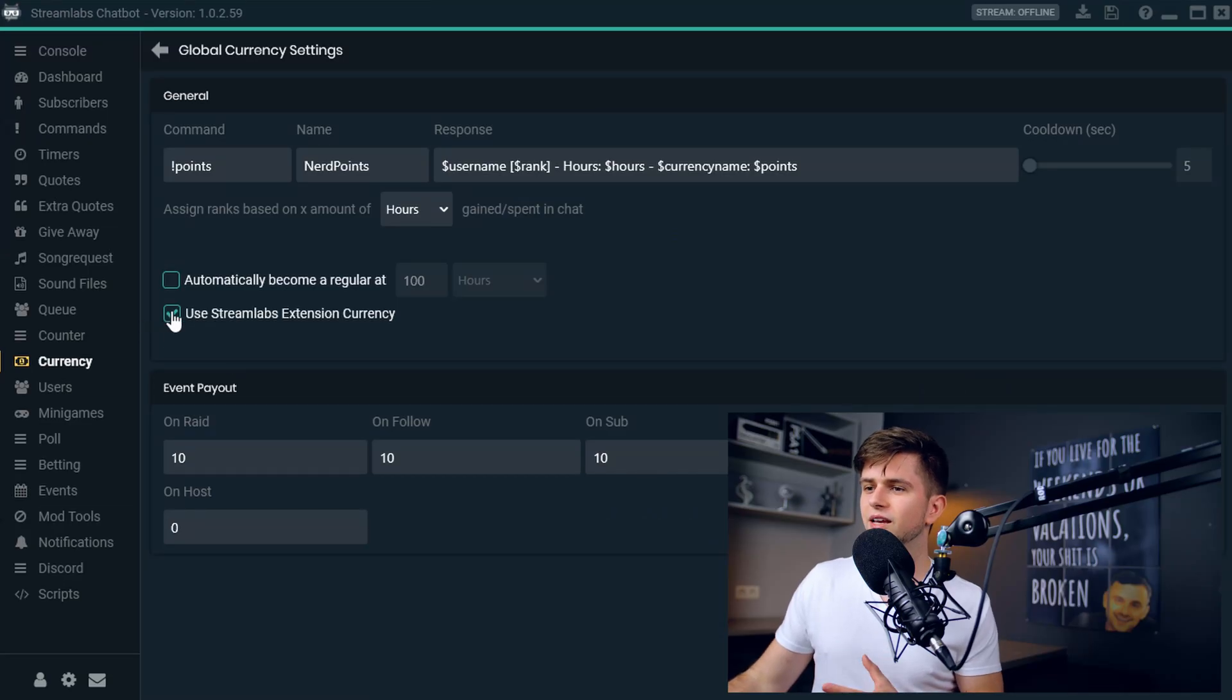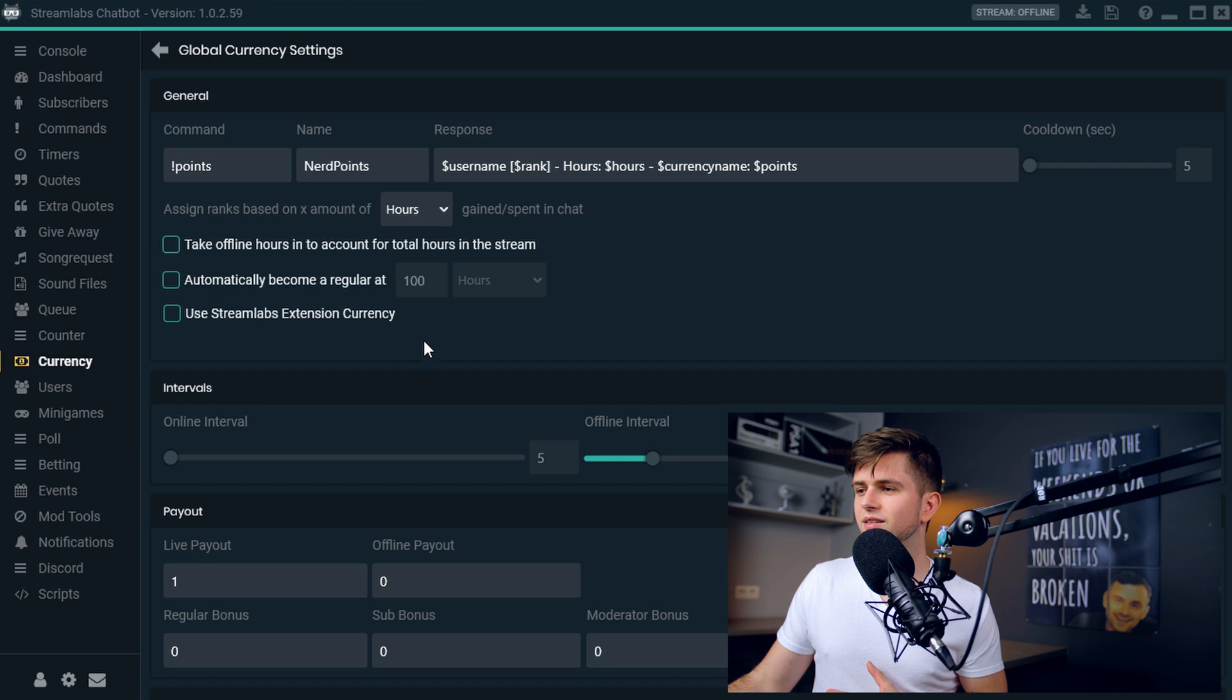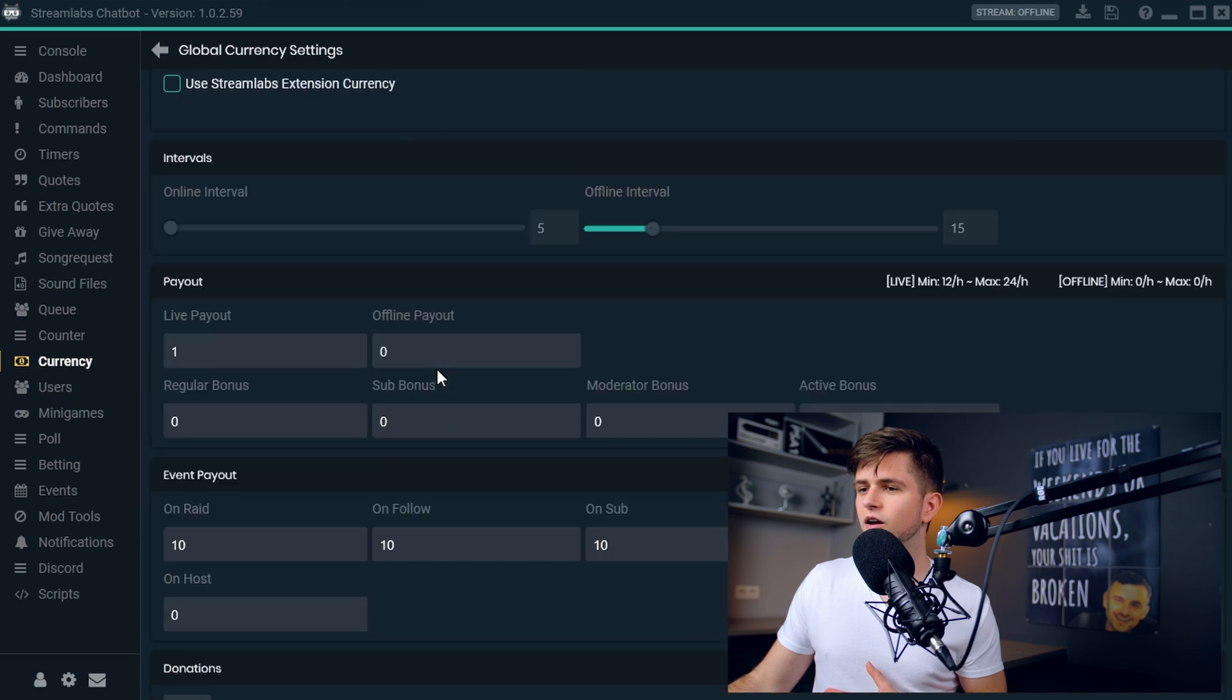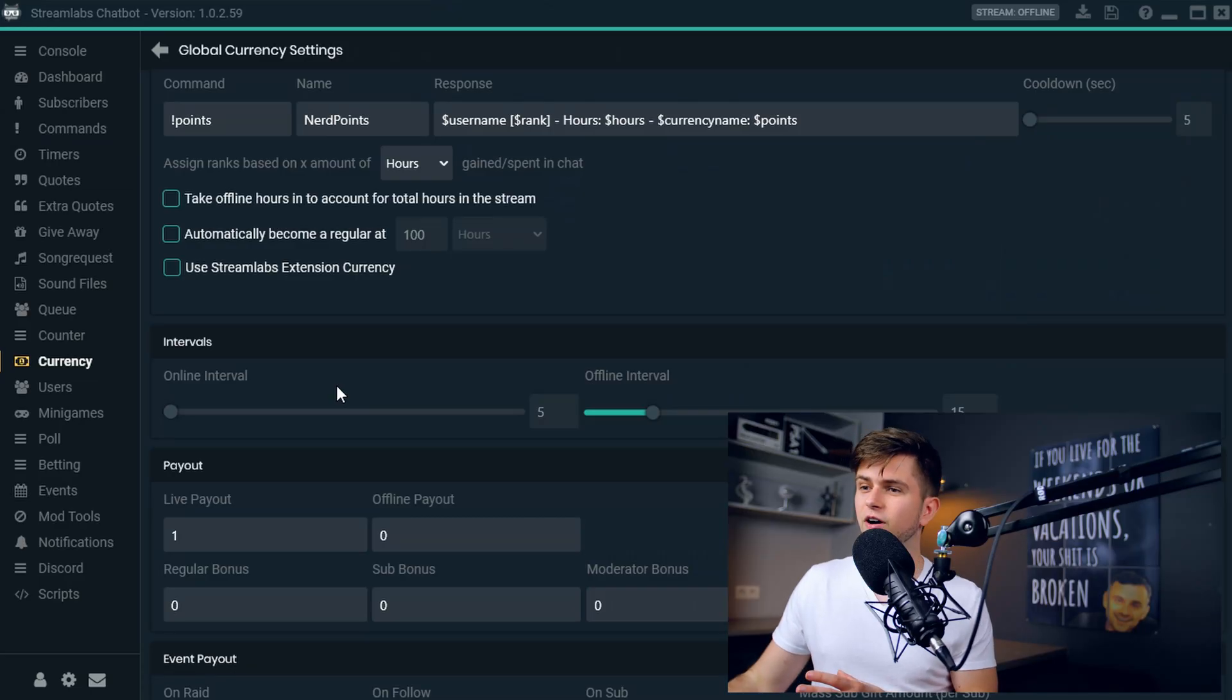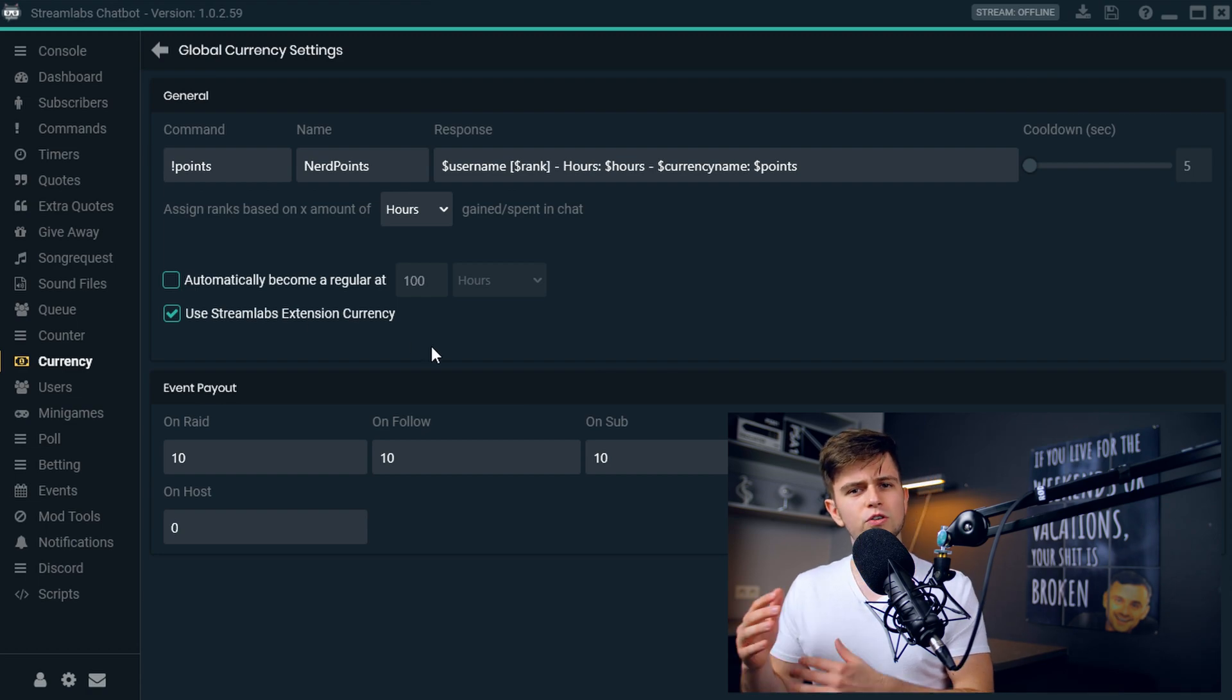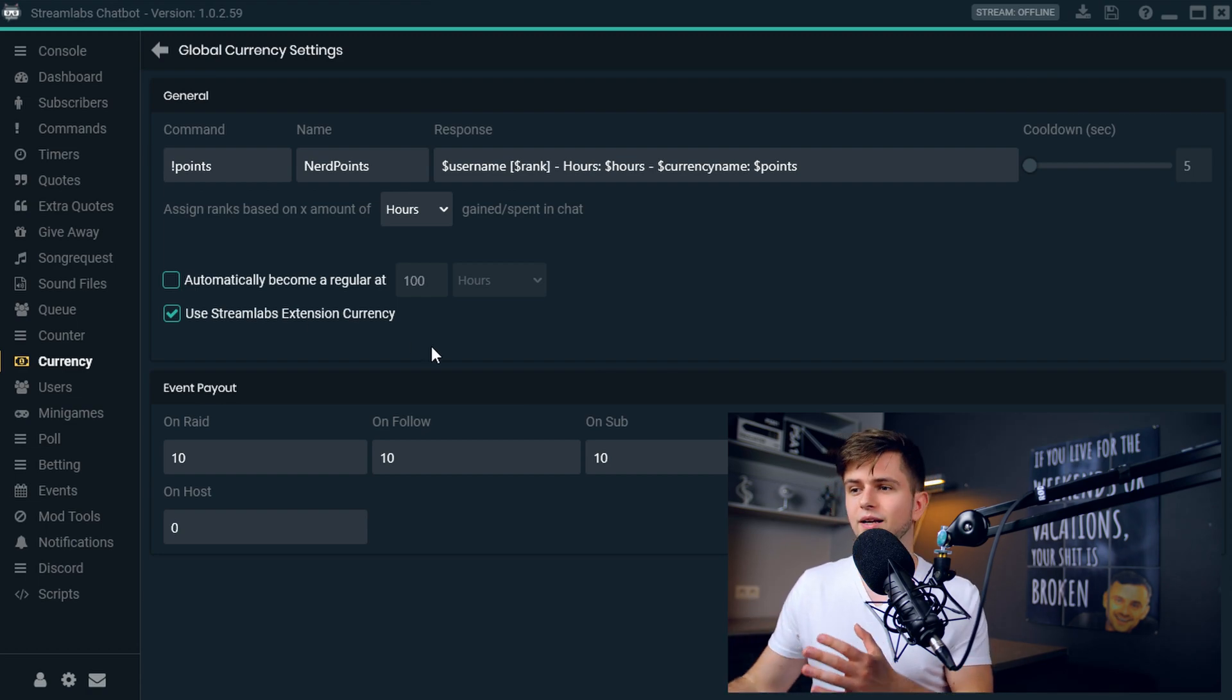When we disable this, we can see that there are a lot of things to set up. The amount of points someone gets for each hour of watching your stream. It's different when they are a sub, when they are a follower, when they are just a normal viewer, etc. There are a lot of things that people can earn points with. So when you're first starting out with using currency, I advise you to enable this. So most of the payouts are done automatically.